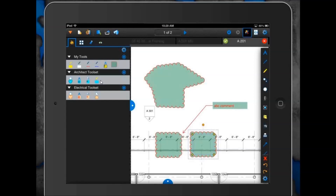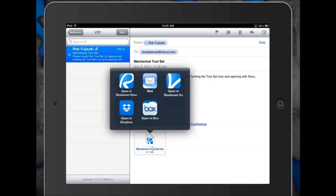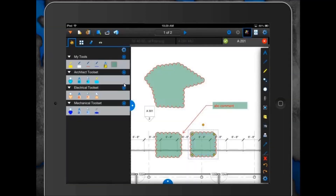So how do you actually import your tool sets onto the iPad app? Let's say Rob was on his desktop, created a custom tool set, and exported it as a BXF file. He can either upload that BXF file to his Dropbox account, or simply email it to himself as an attachment. He emailed himself the new tool set — a mechanical one. All you need to do is tap and hold on that attachment, and then it gives you an option to open it in a certain program. Select Open in Bluebeam Review, and it automatically imports that tool set into your tool chest.